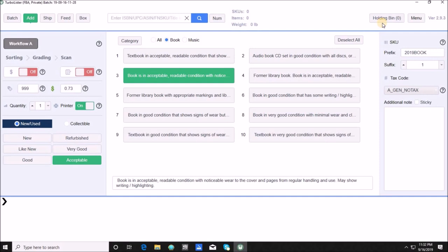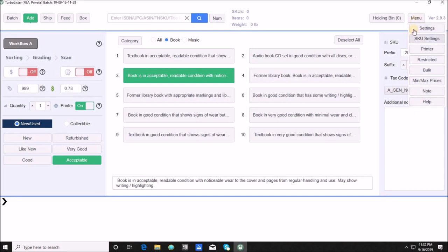Now I want to show you the menu — this is where you create a lot of things up front to save time as you list. The first option is Settings. I'm not going to click it because there's sensitive information — user ID, password, seller ID, mailing address. The key thing to know about Settings is that if you do both FBA and merchant fulfilled, Settings is where you go to toggle between the fulfillment method.